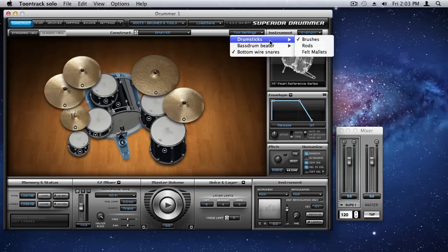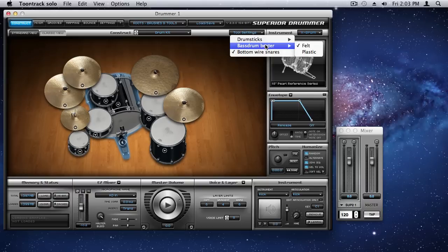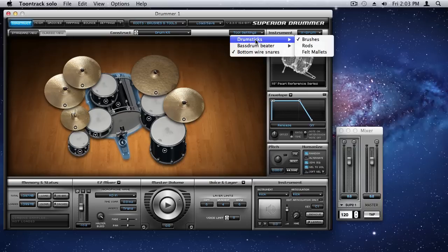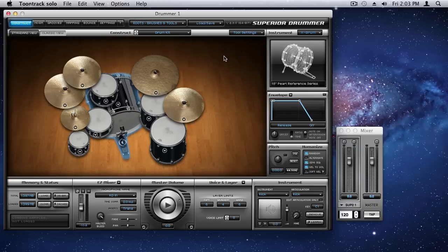And in part one, I didn't mention this, but with a lot of these, we have the option of picking a felt or plastic beater on the bass drum. And I can also turn off the bottom snares. So, this offers even more versatility than what I may have covered in the first part. But here we're going to pick brushes. So, we're done with that.